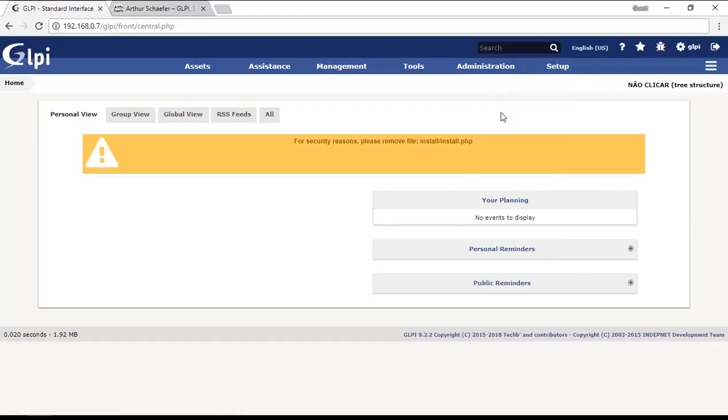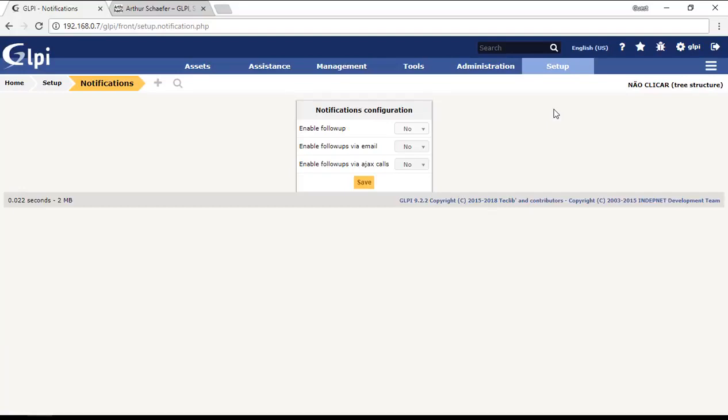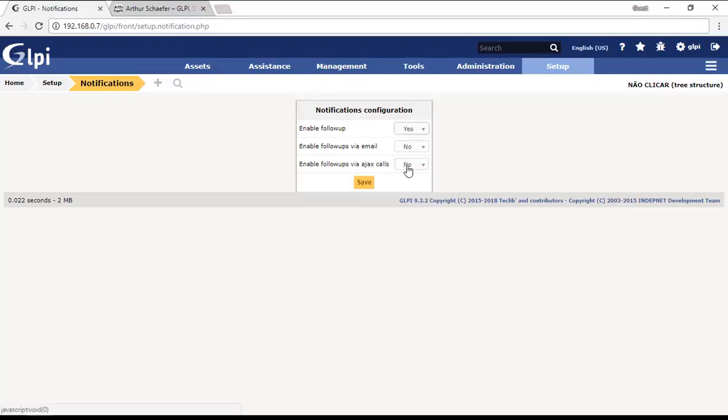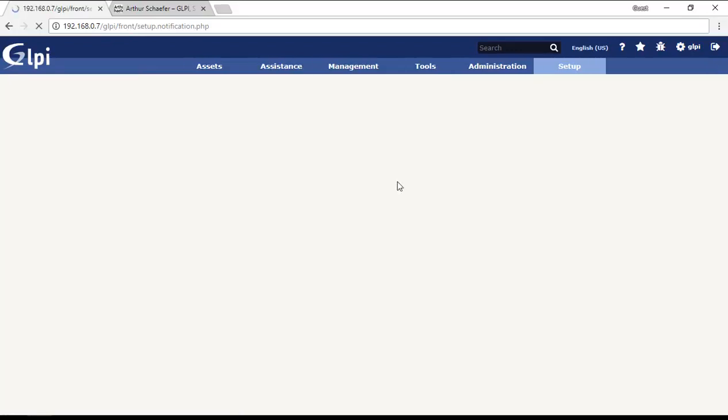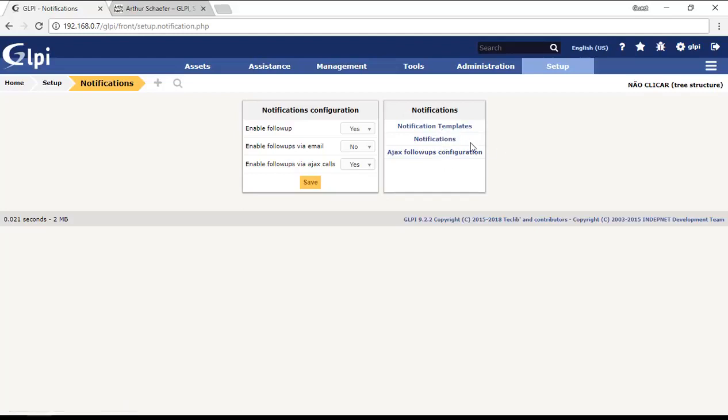First of all, you need to understand how notifications work. To understand how notifications work, I'm going to configure the Ajax and then you'll see how to do that. You need to enable the follow-ups via Ajax calls. Here you have three options: notification templates, notifications, and Ajax follow-ups configuration.